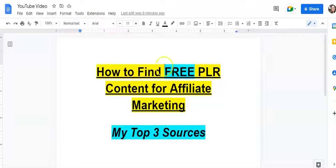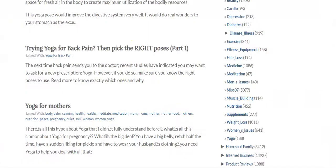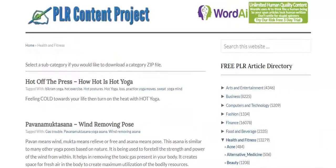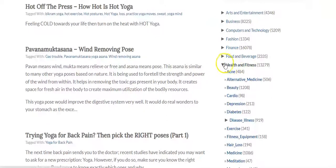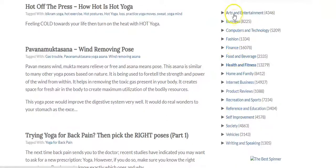So the first one is called PLR Content Project, and these will all be linked below in the description. PLR Content Project has thousands of articles in all different industries and niches. As you can see right here on this sidebar, they have arts, entertainment, business, computers and technology, fashion, finance, et cetera.